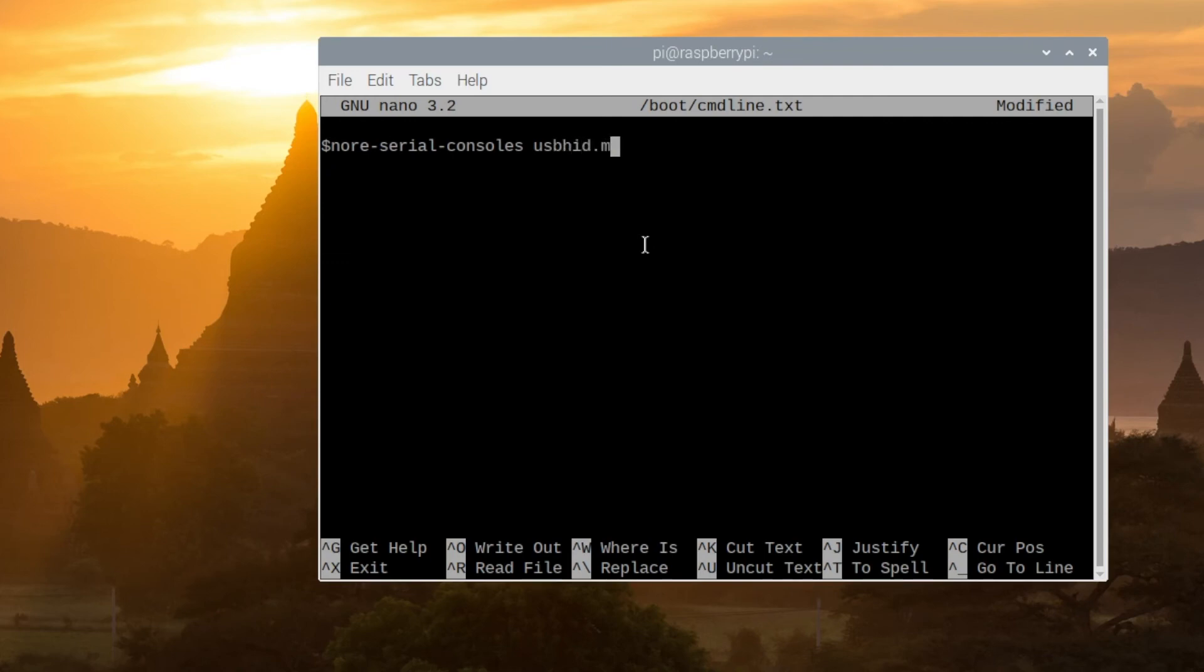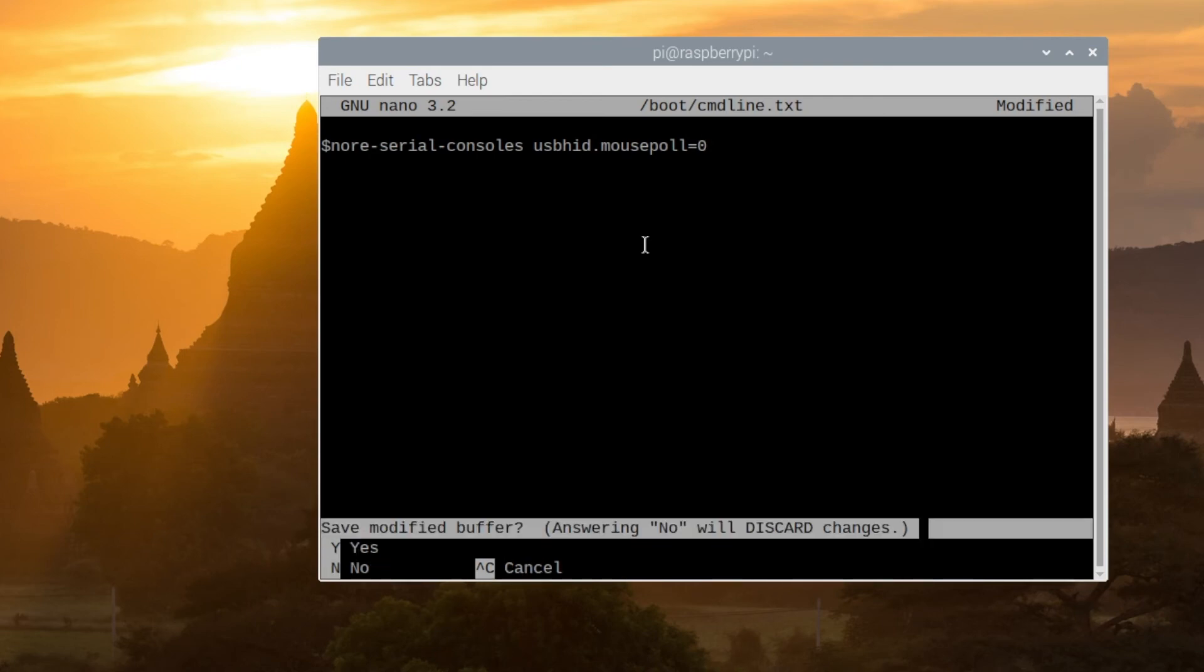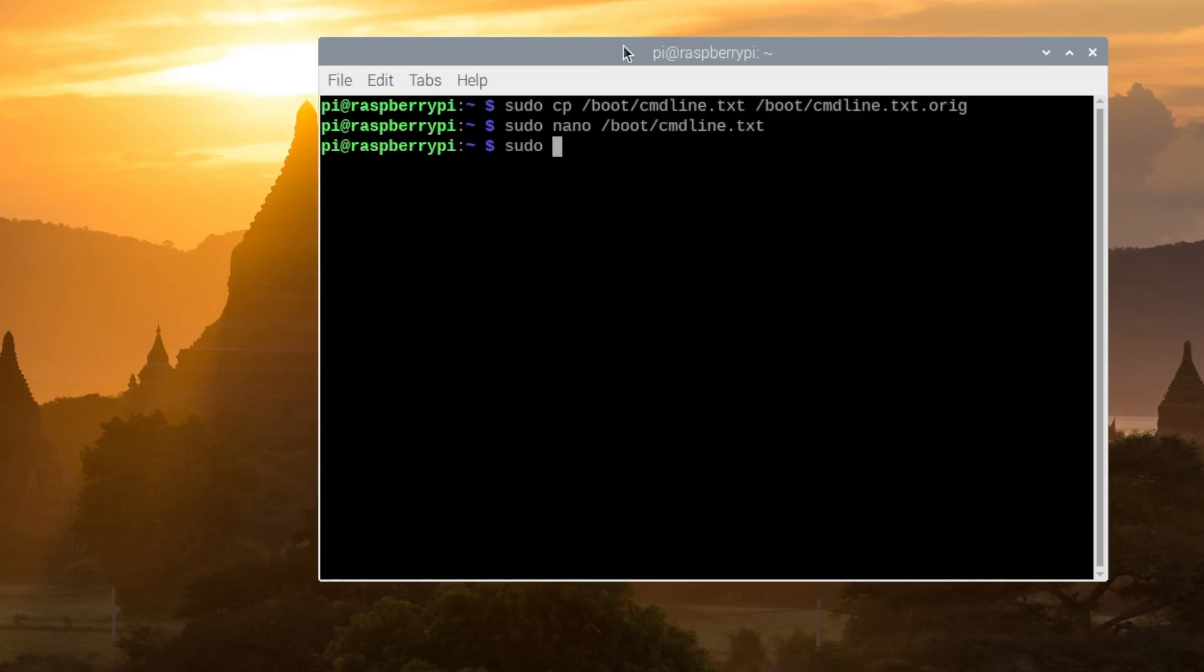You're going to hit command X on your keyboard and that will ask you if you want to save your changes. You're going to click Y for yes and exit and sudo reboot.